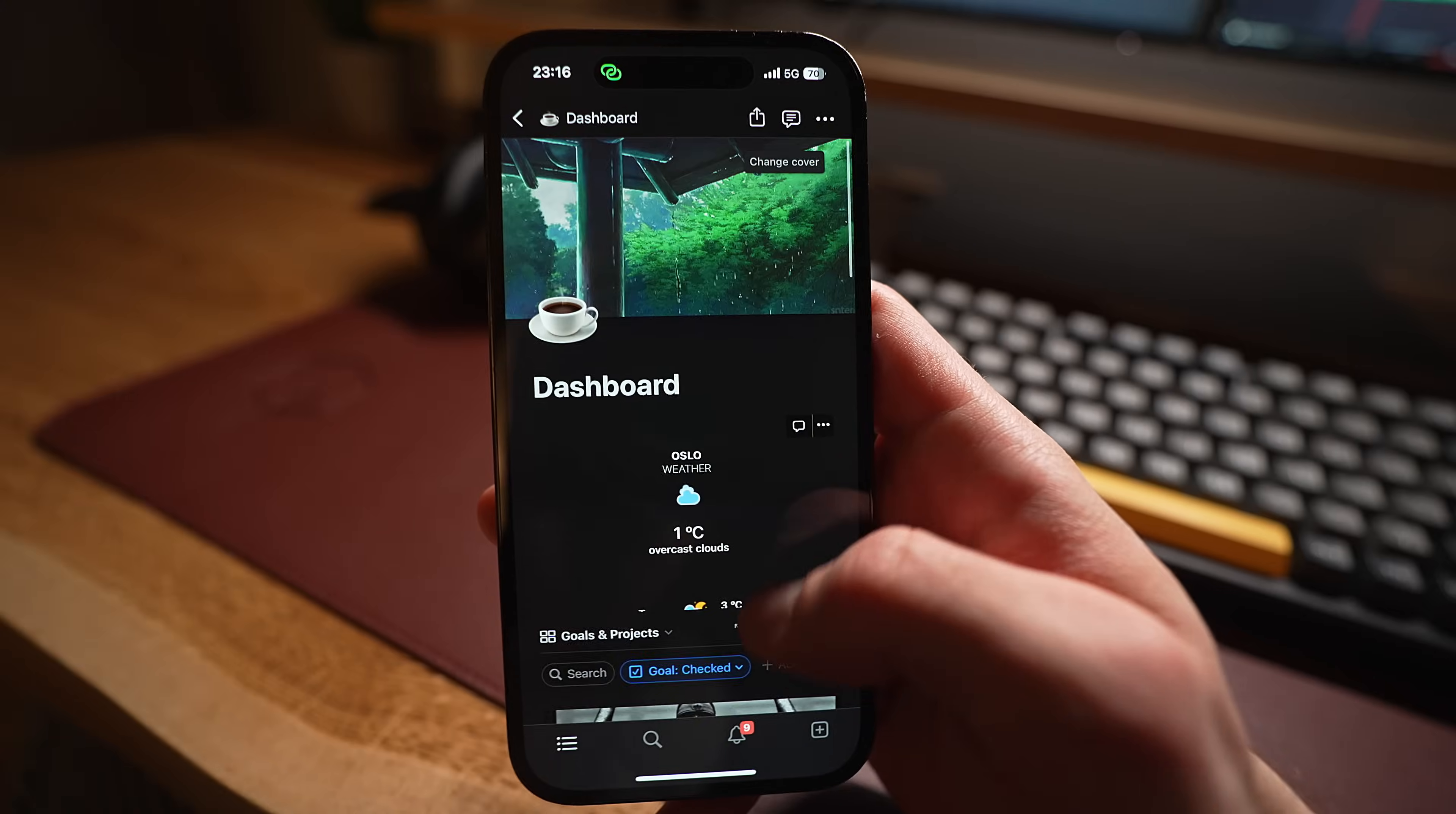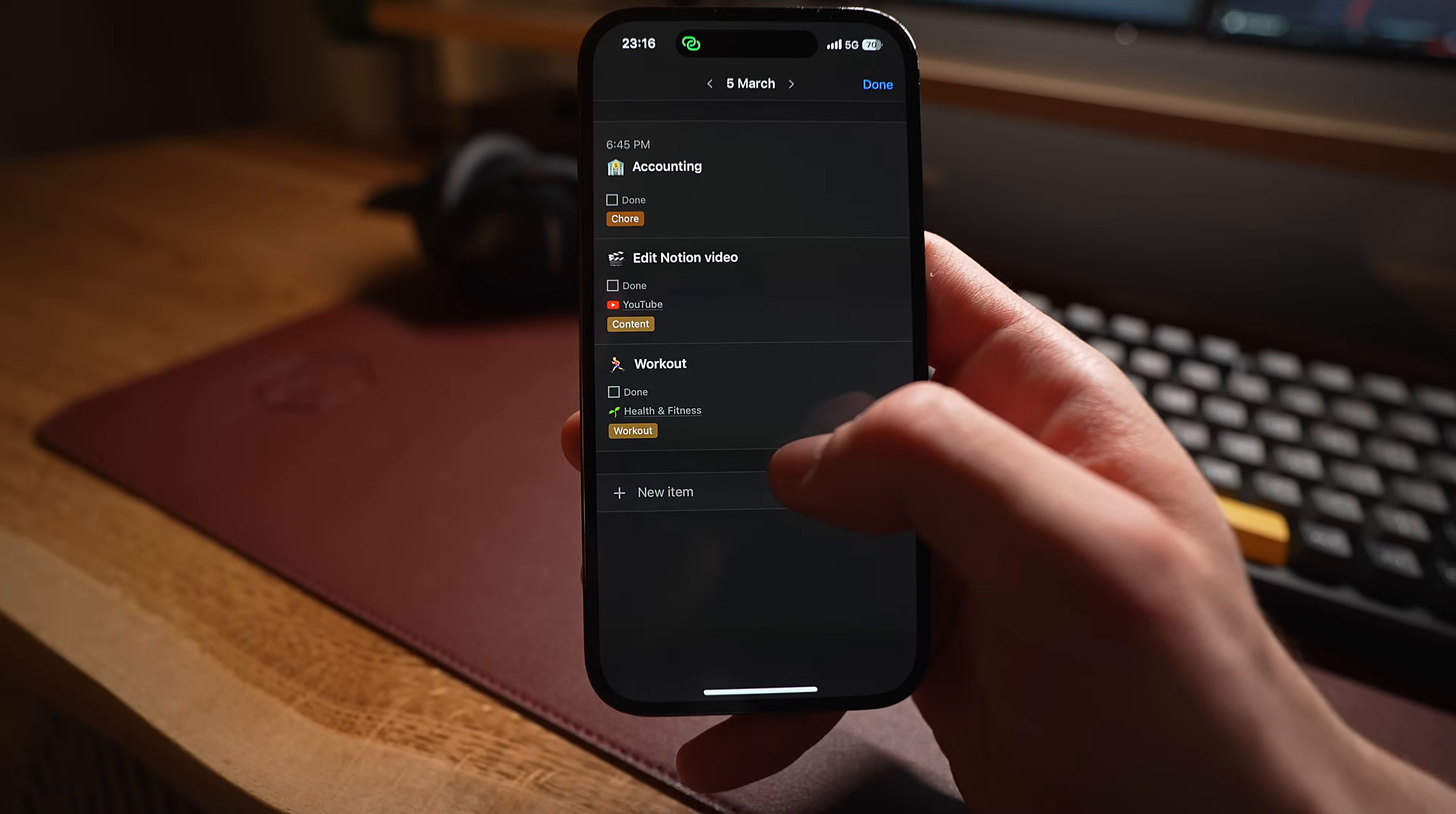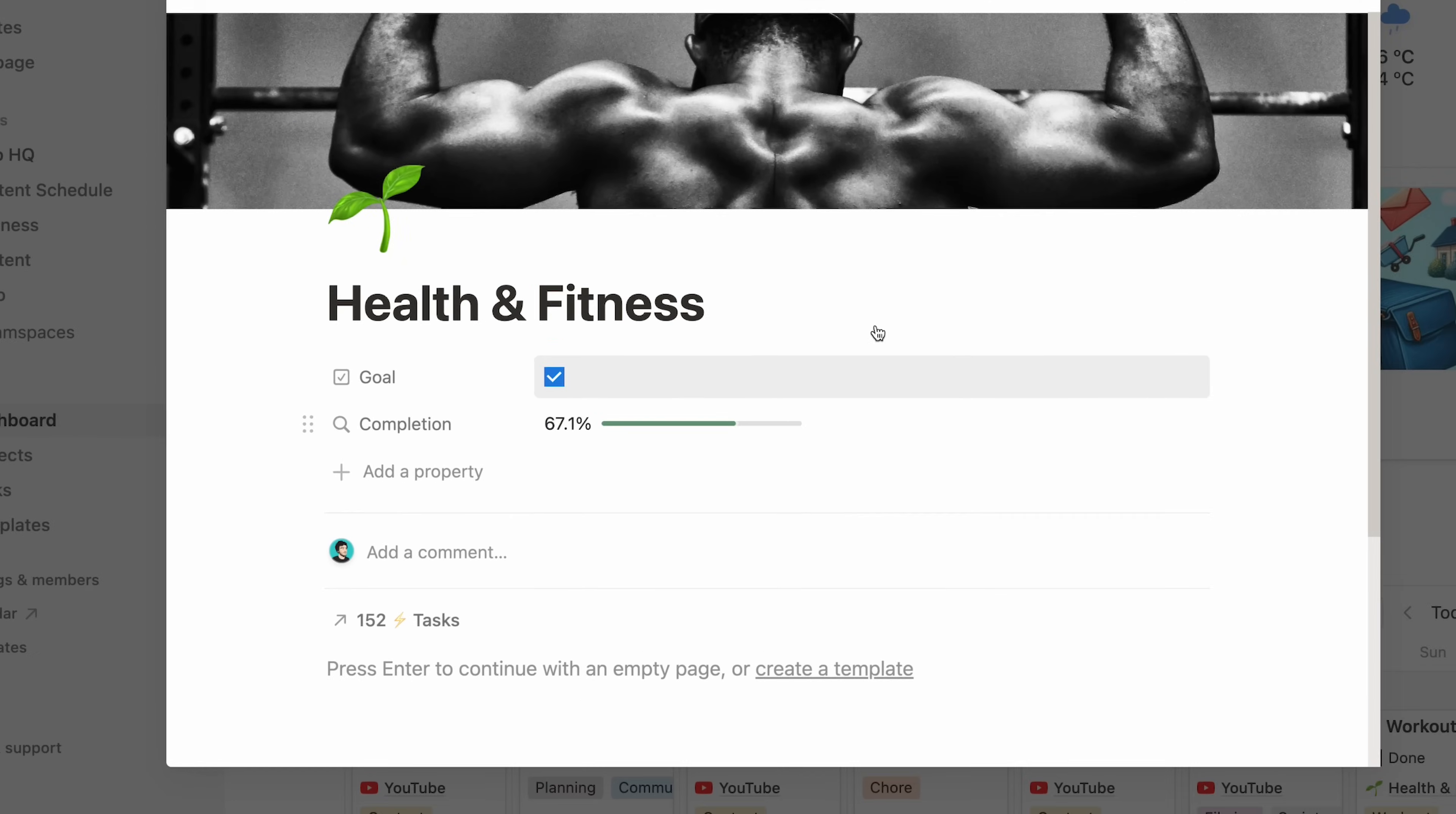And this is because every single day, I have Notion automatically create a workout task, which is then related to the Health and Fitness goal. And you can see that I hit my daily workout goal about 67% of the time this last six months.